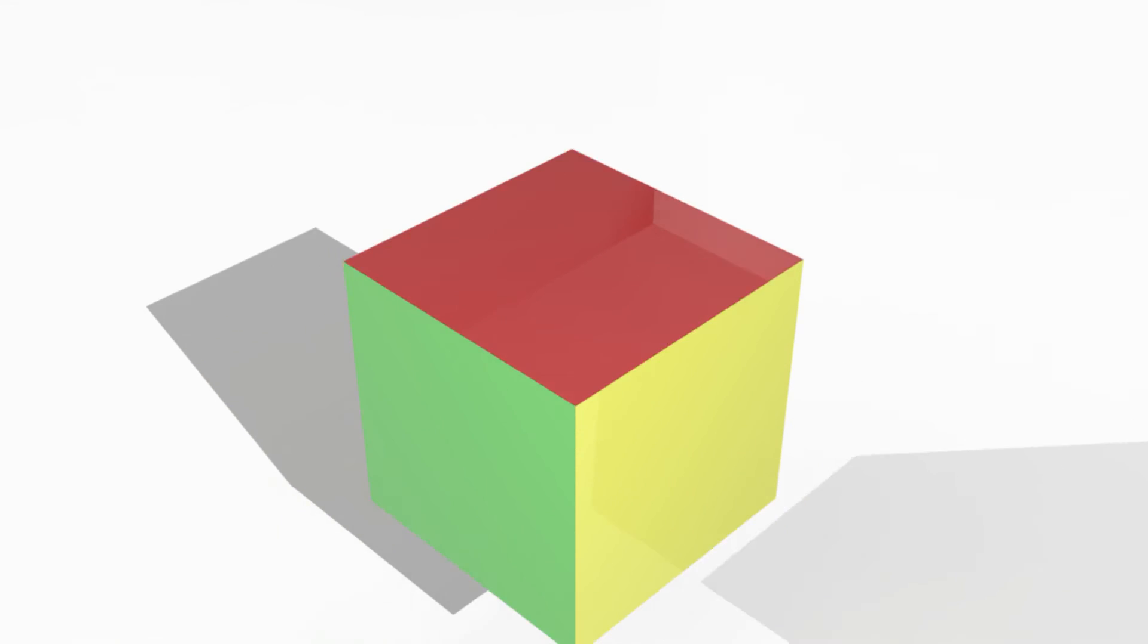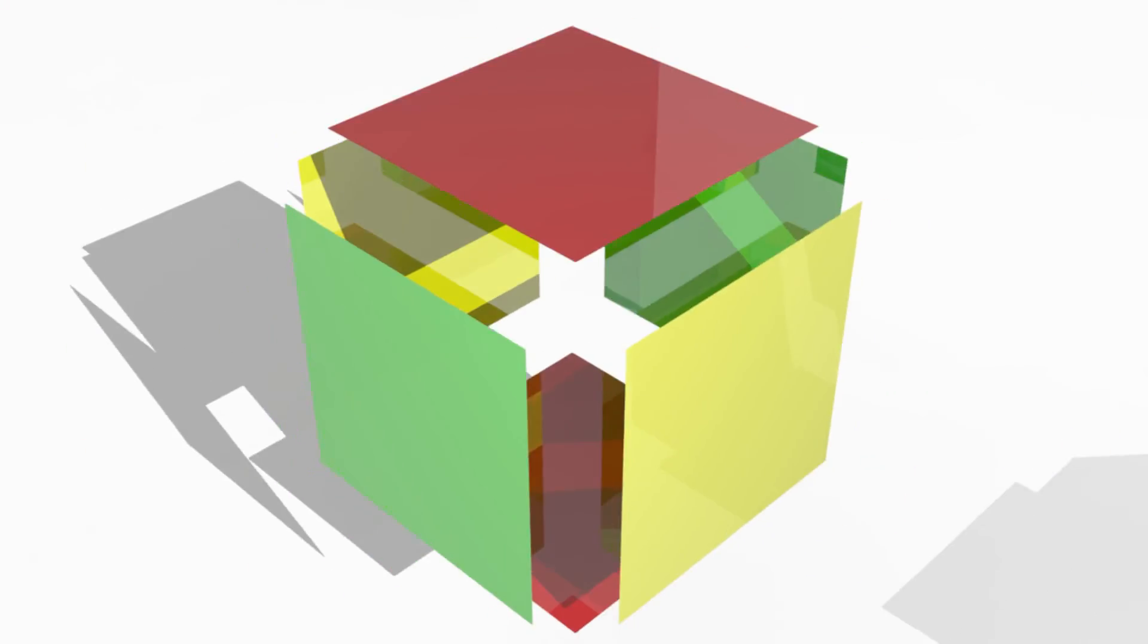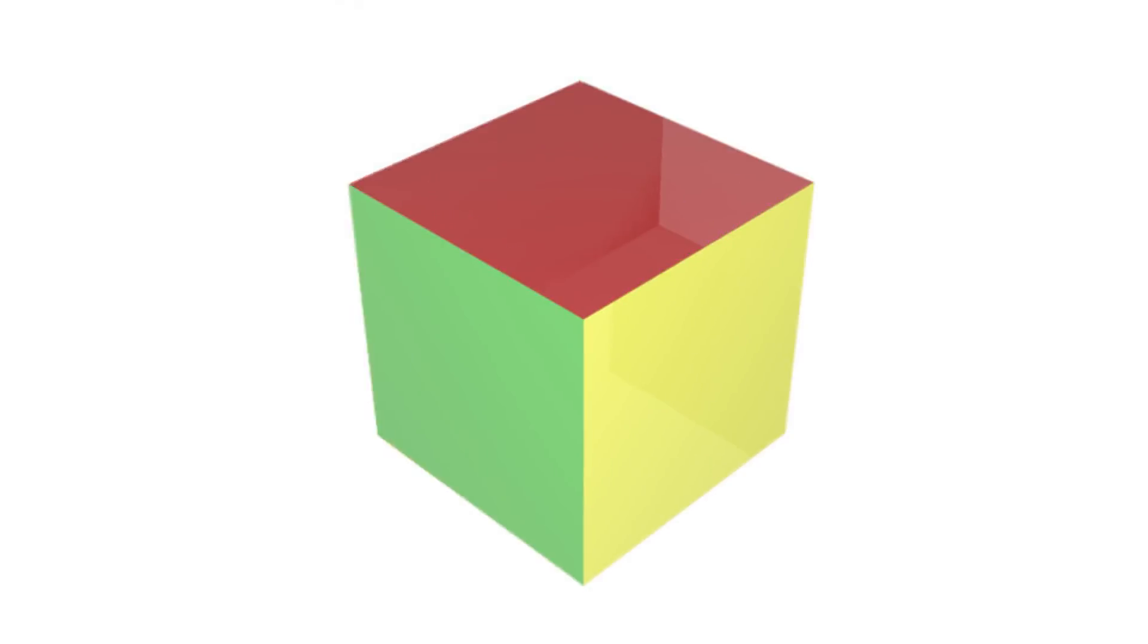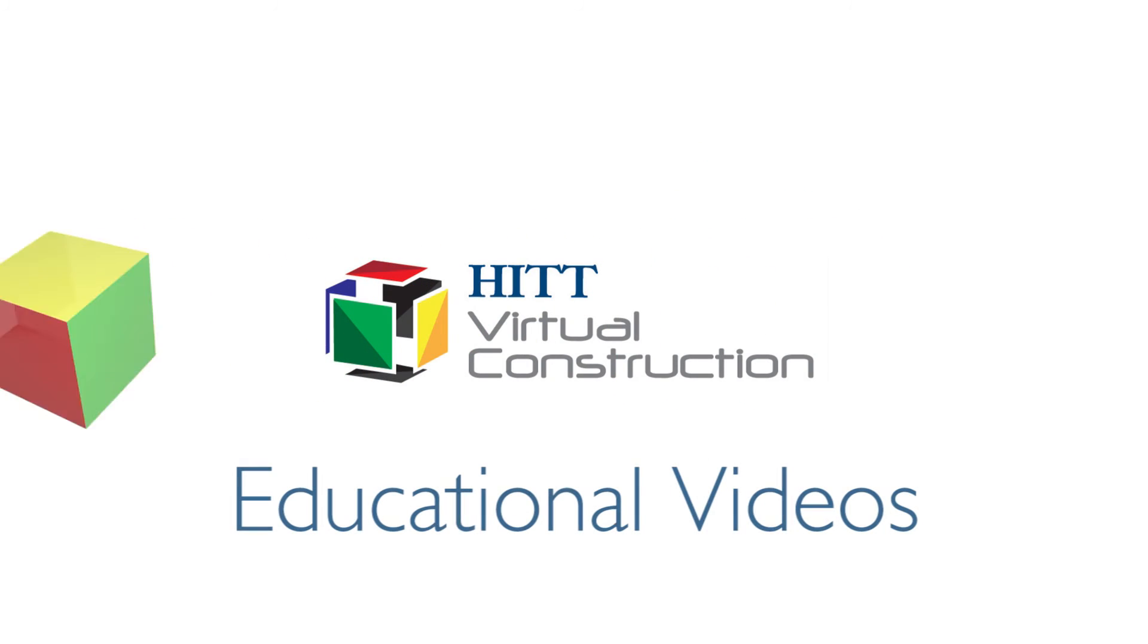HIC Contracting is pleased to present Virtual Construction Educational Videos. These videos will educate you on the various aspects of Building Information Modeling, or BIM, and the services offered by the Virtual Construction Department.